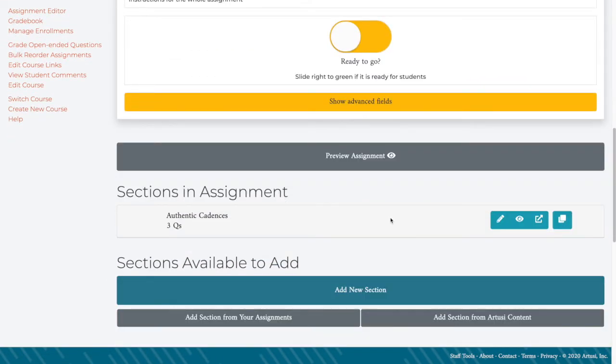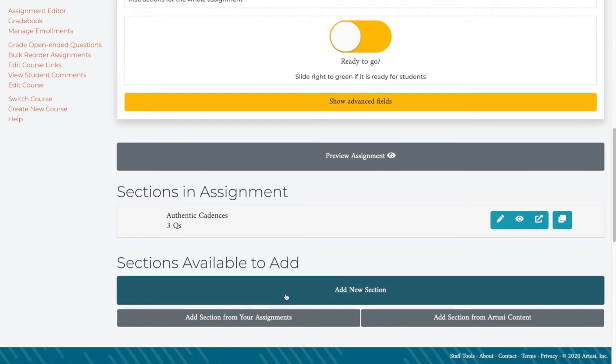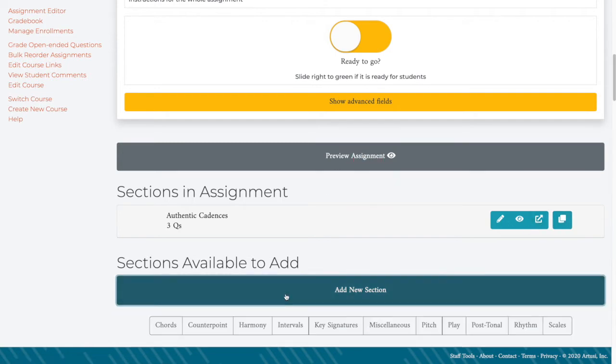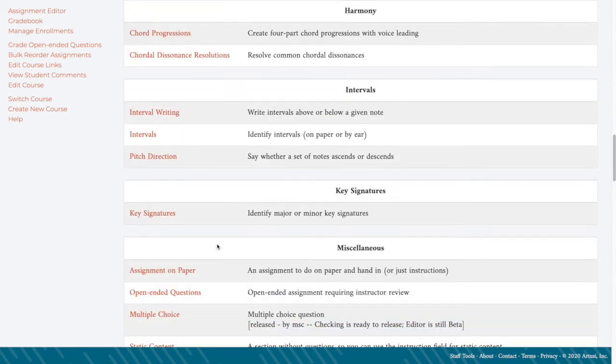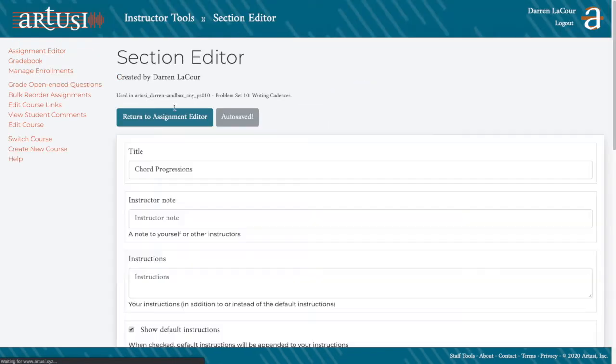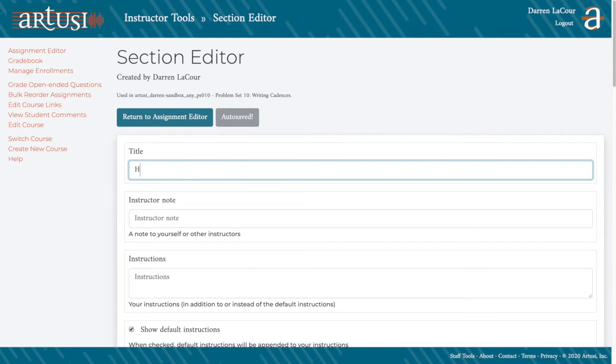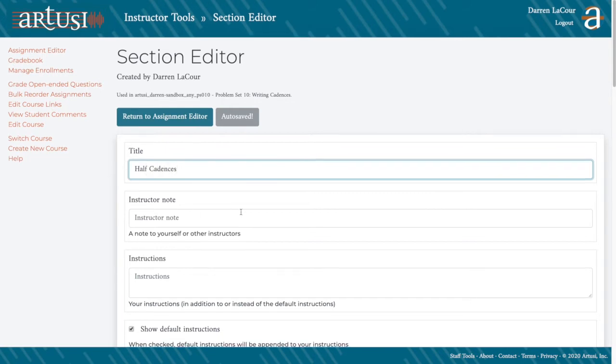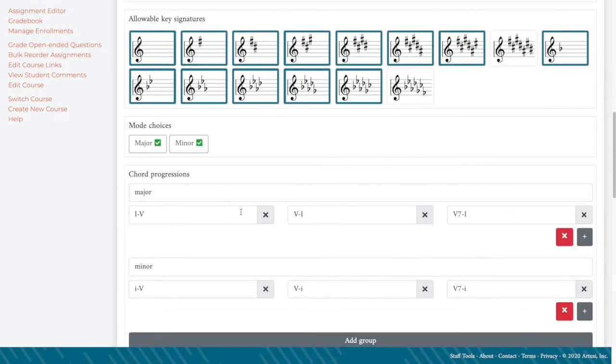Now I'm going to make another new section. I'm going to do the same steps. This time I'm going to make it for half-cadences. This means I'm going to have to delete a few different chord progressions.